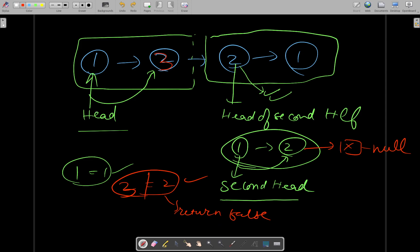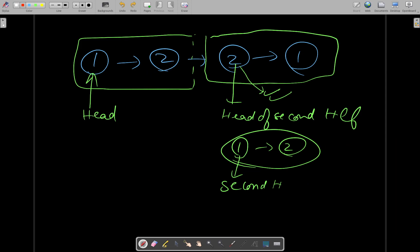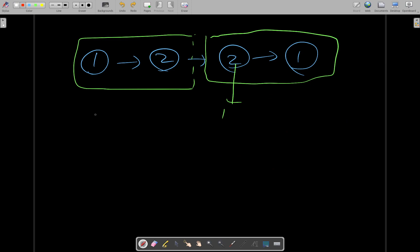Now let's talk about the case when there is an odd-length list. In that case, you simply ignore the middle element. Say there is a node with value 3 in the middle — when dividing into two halves, you ignore this middle node in the case of odd length.